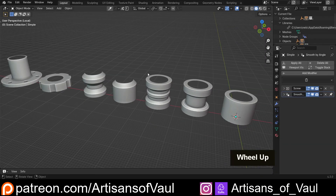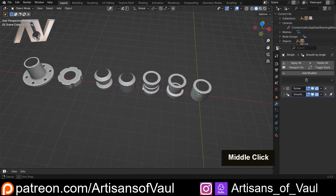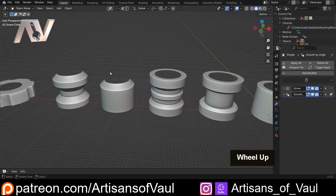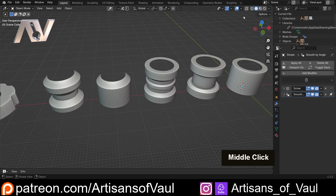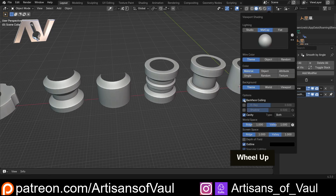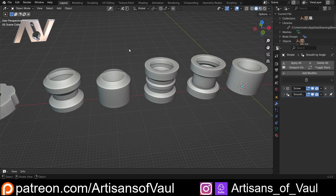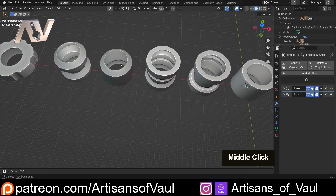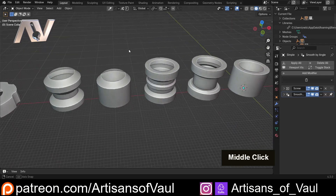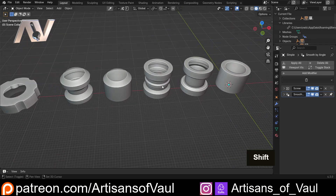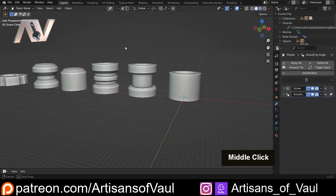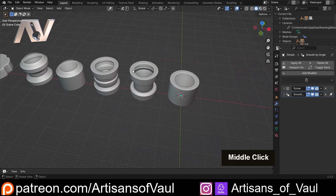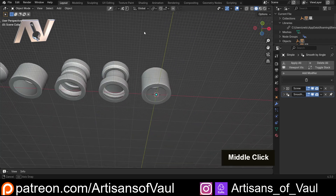Once we open the file we'll find all of our connectors. Now these look a little bit weird because they've got back face culling turned on, so let's turn that off. And we can see our issue here — that these are hollow, they're not manifold objects. We'll fix those in a second, but let's have a look at creating a custom connector first.